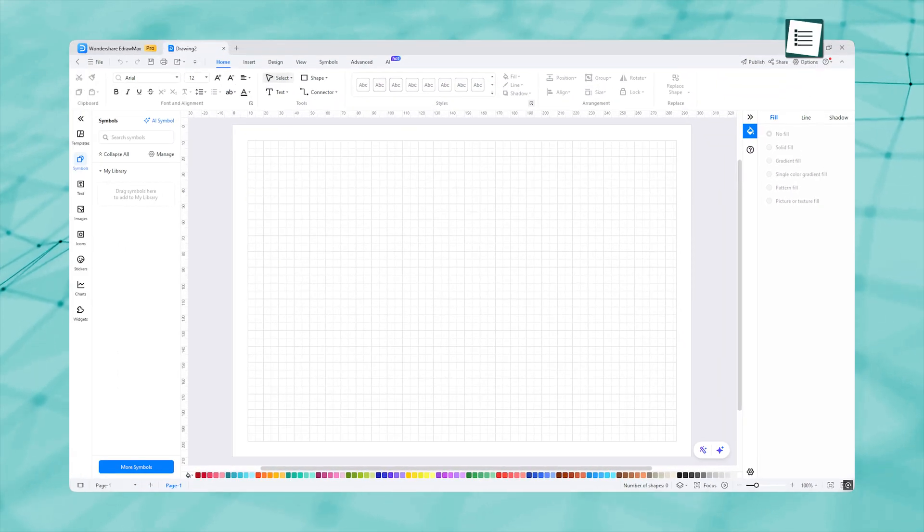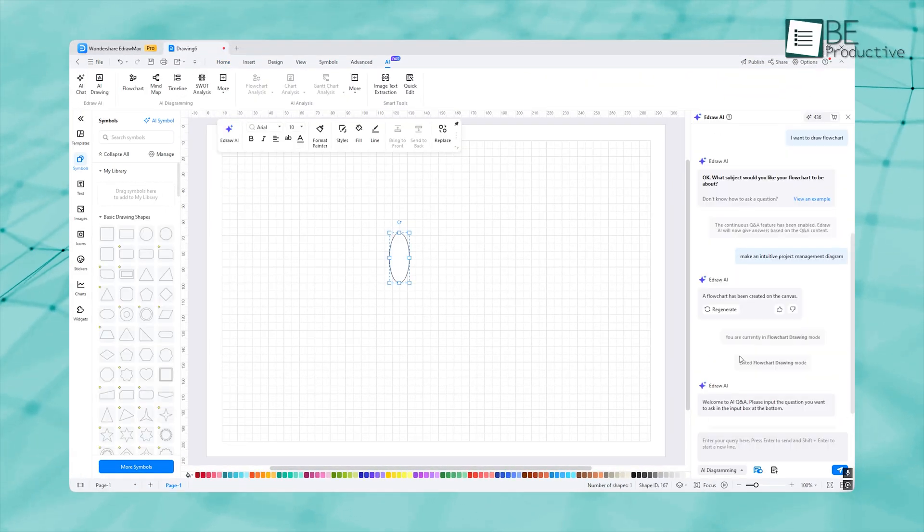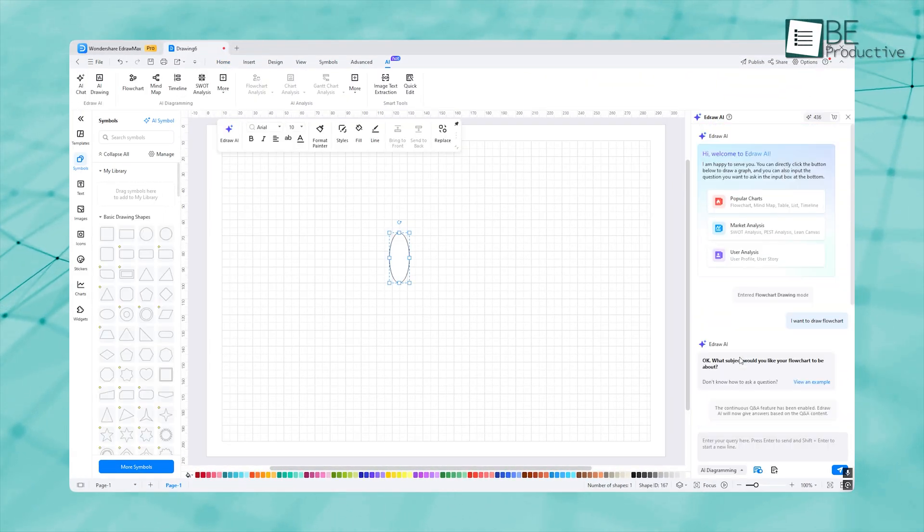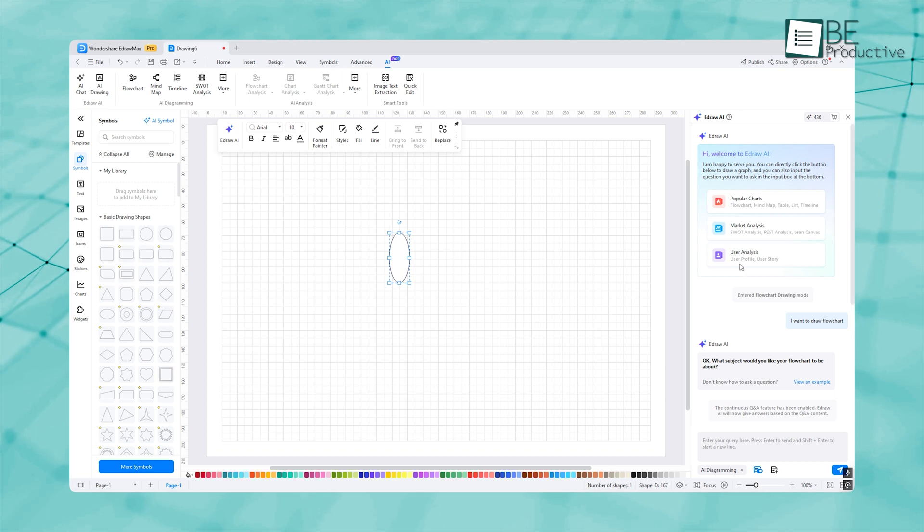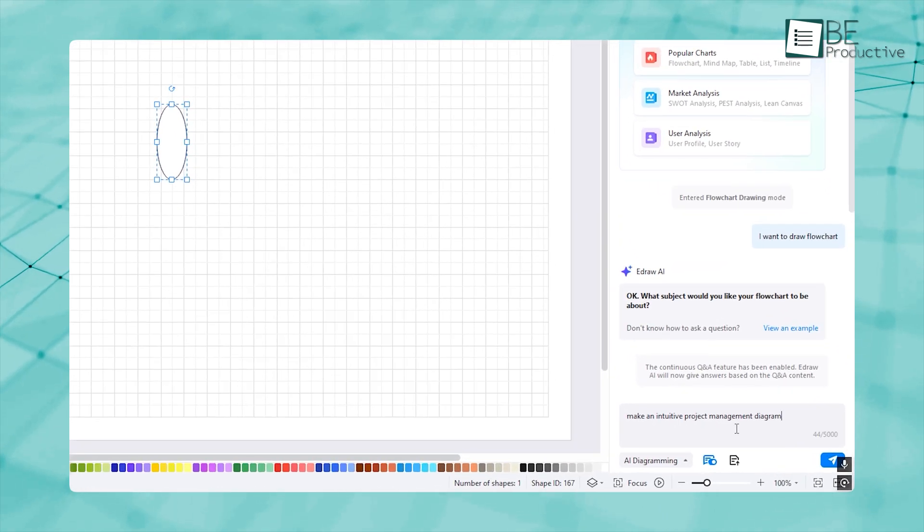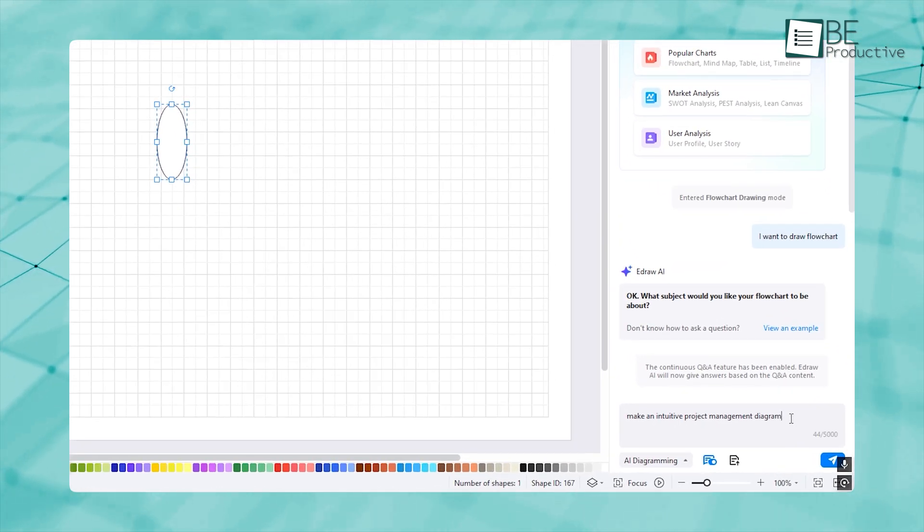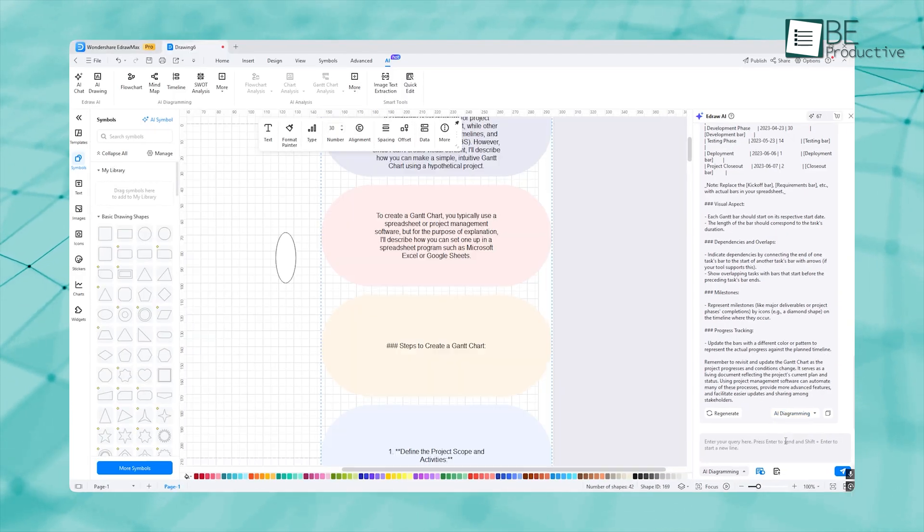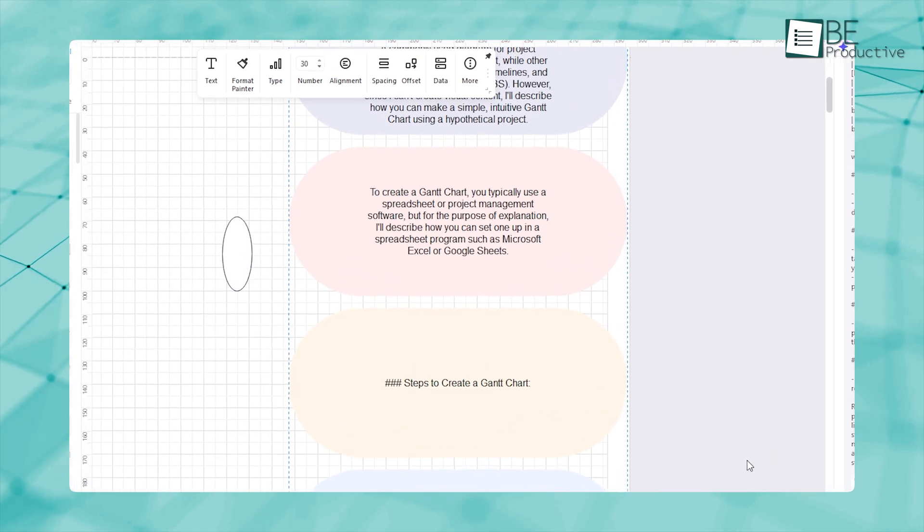What are we going to do? We'll just tell it to make an intuitive project management diagram. That's it. And here's our first diagram with eDraw AI.